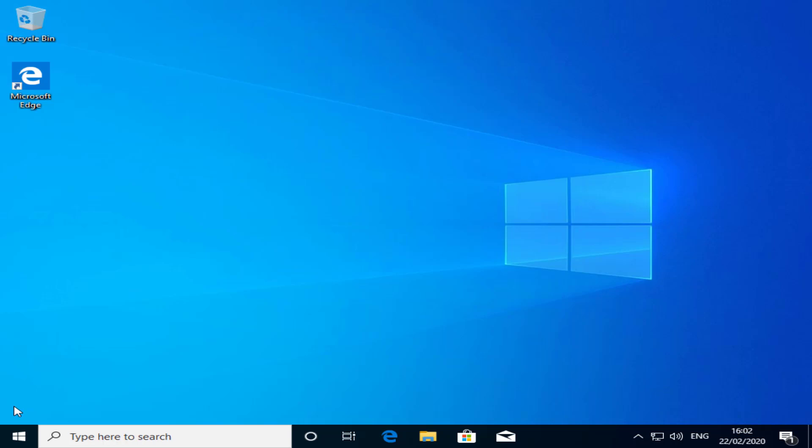So once that's completed, you'll be able to see all your files and third-party applications have been removed and settings have also been reset. So that's how you reset your operating system in Windows 10.